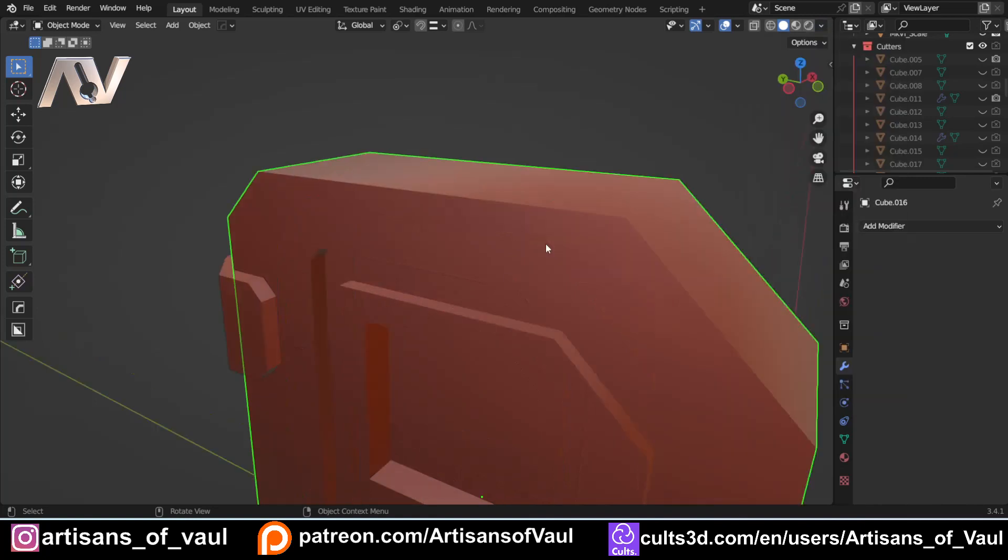And the reason people add a bevel there is because naturally, in real life, all objects have some sort of bevel. Be it very large or be it very small, depending on what's going on.